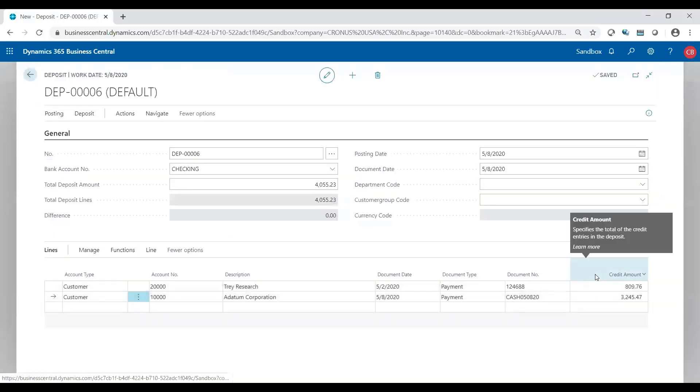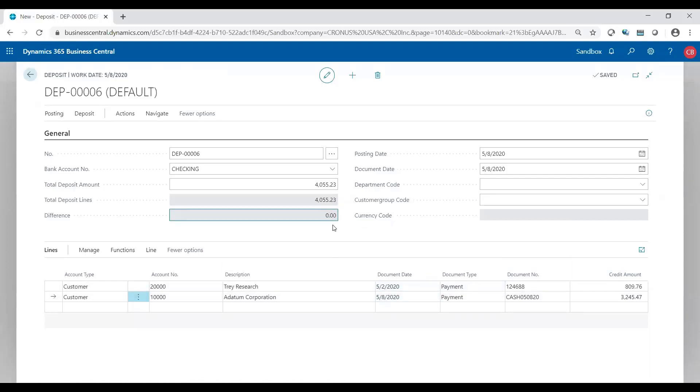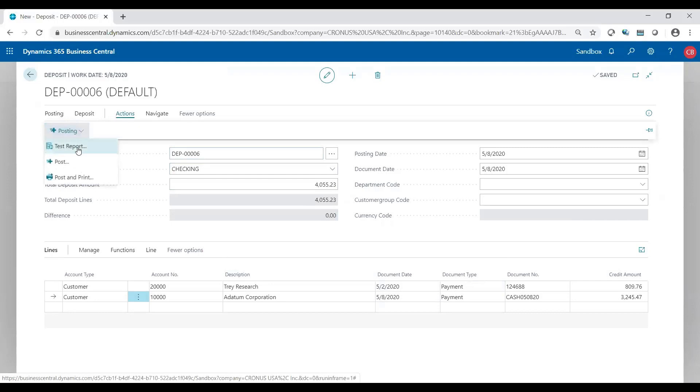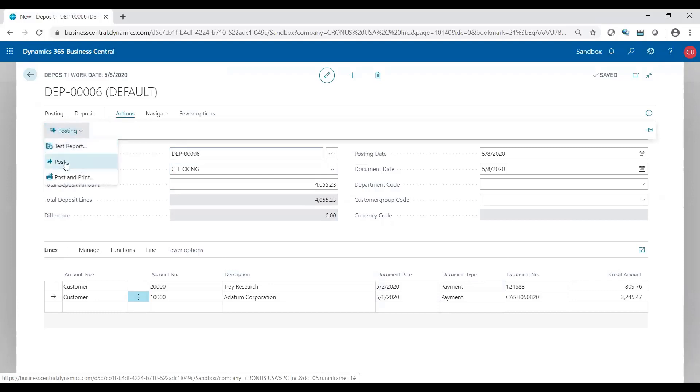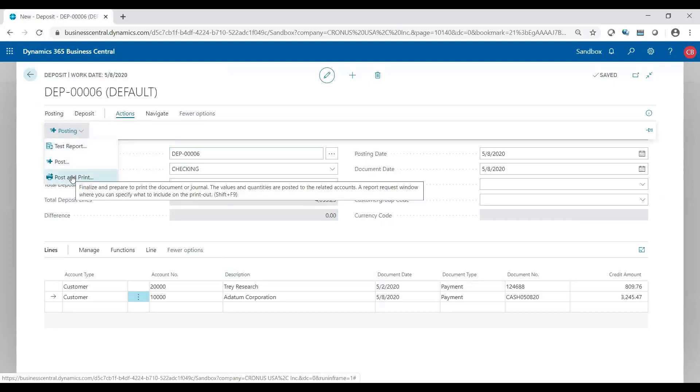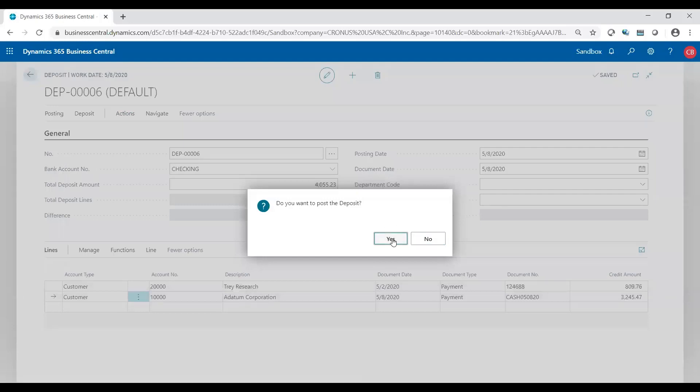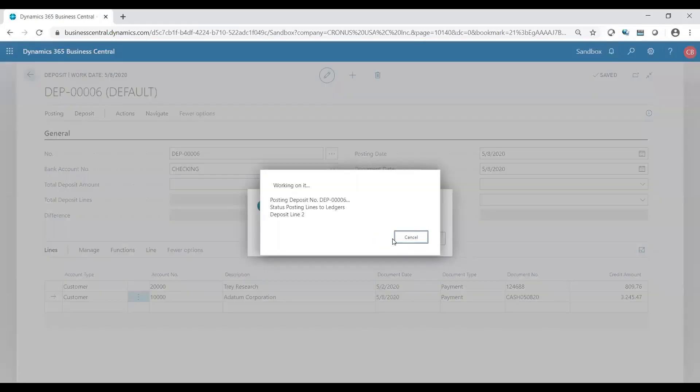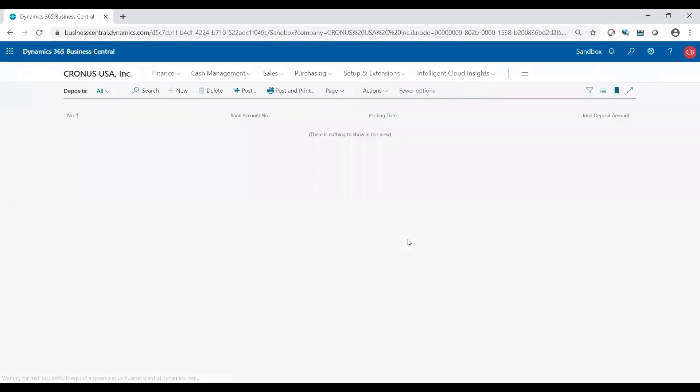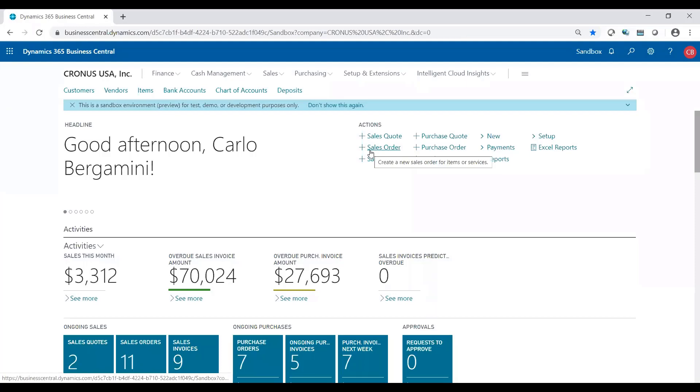Click okay. My total difference is zero. I can go to actions. I can run a test report if I wish, or I could post or post and print. Post and print will give you a register if you wanted an actual register. I'm just going to go ahead and post it. And I'm done. Having a blank page is a good thing. That means my deposit got posted and I am good to go.